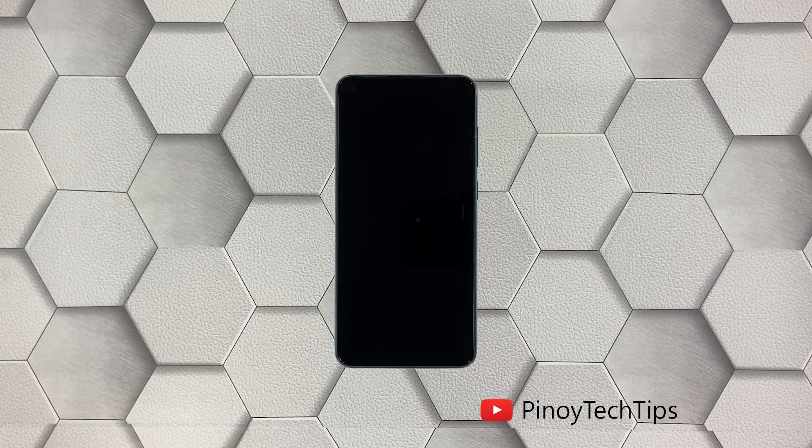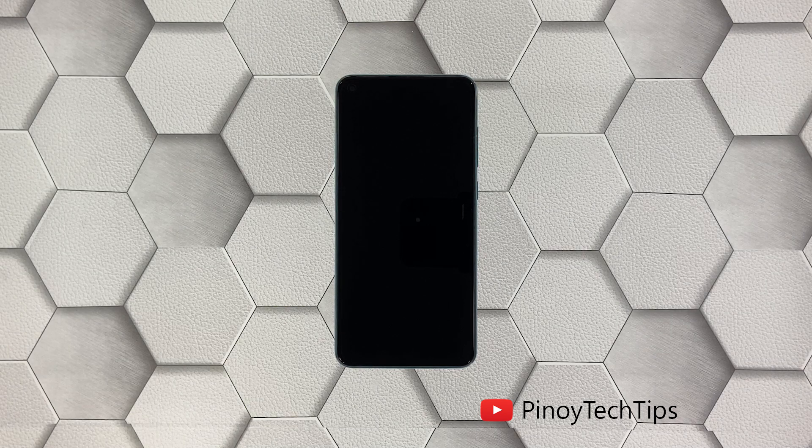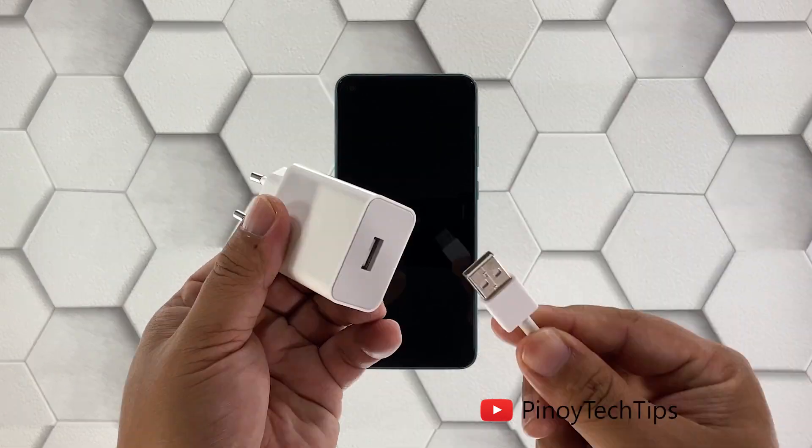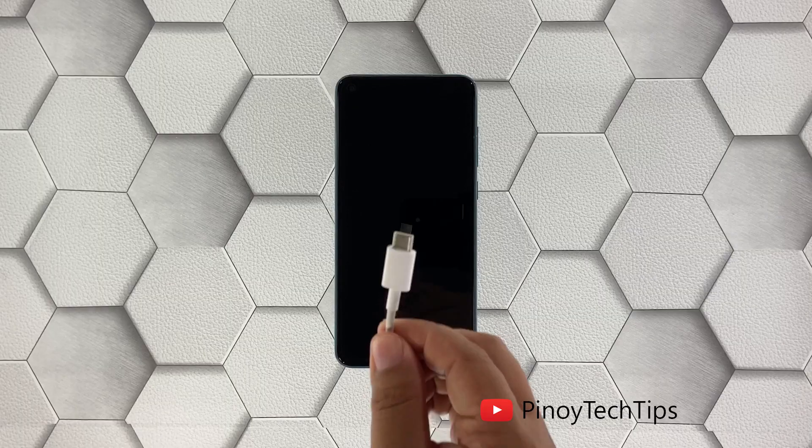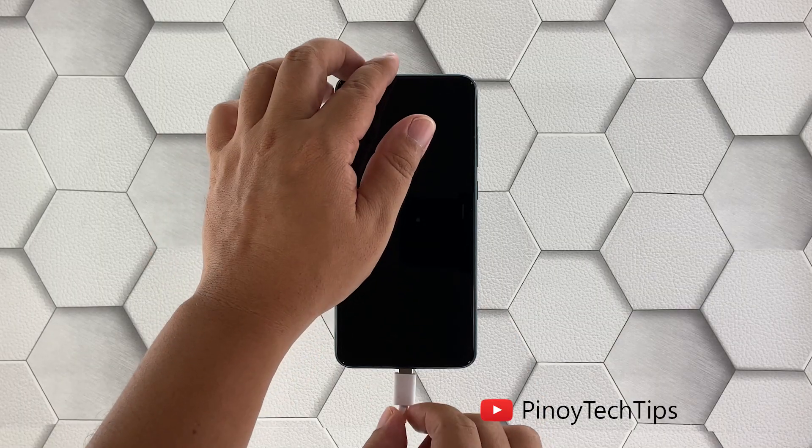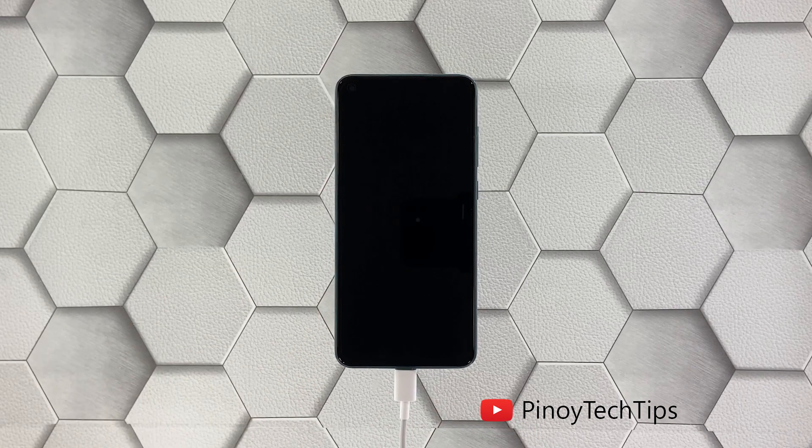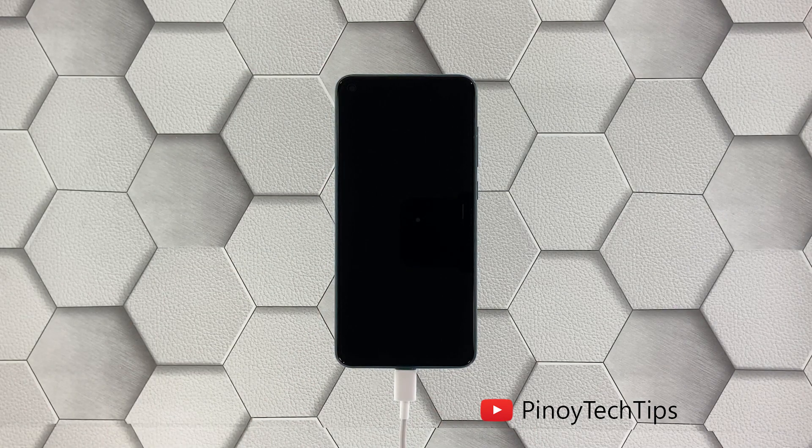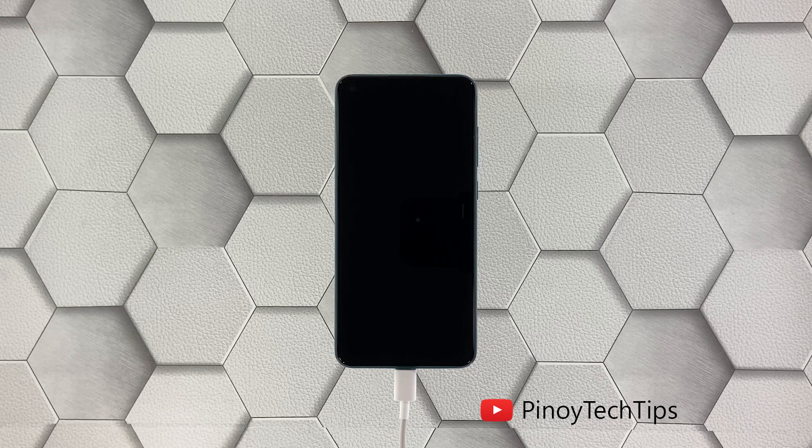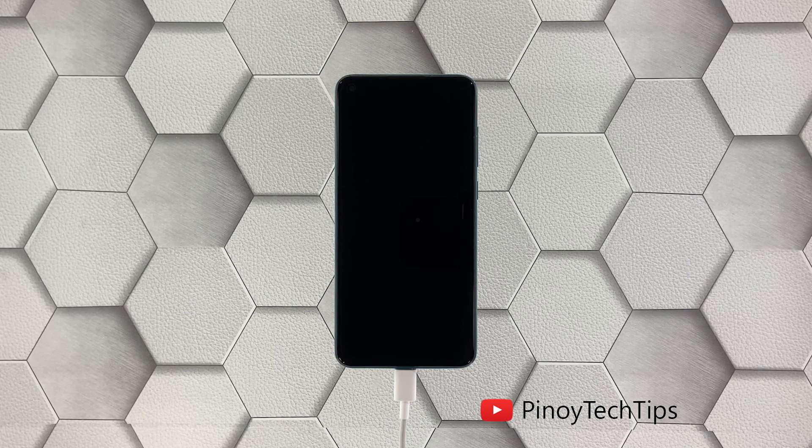So here's what you should do: plug the charger to a working wall outlet, connect your phone to the charger using the appropriate cable. Regardless of whether your Note 9 shows the charging sign or not, leave it connected to the charger for at least five minutes.